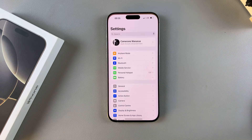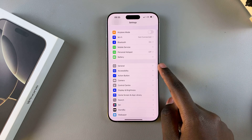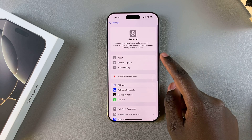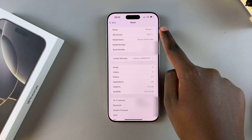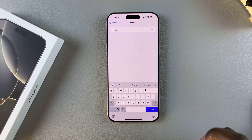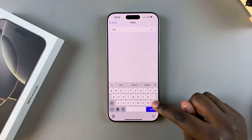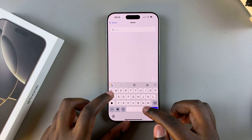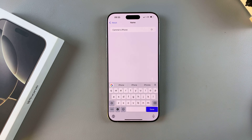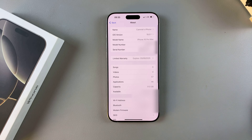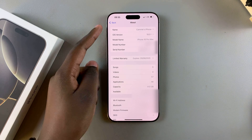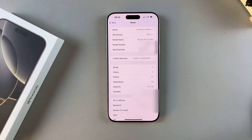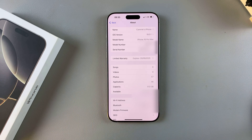Start by opening the Settings app and tapping on General. Then select About, and next to your device name just tap on it to start editing. Erase what's currently there and type in the new Bluetooth name. Once you've finished typing, tap Done and the changes will be saved. Now whenever you're connecting to another device via Bluetooth, simply look for this new name and the connection should be established.